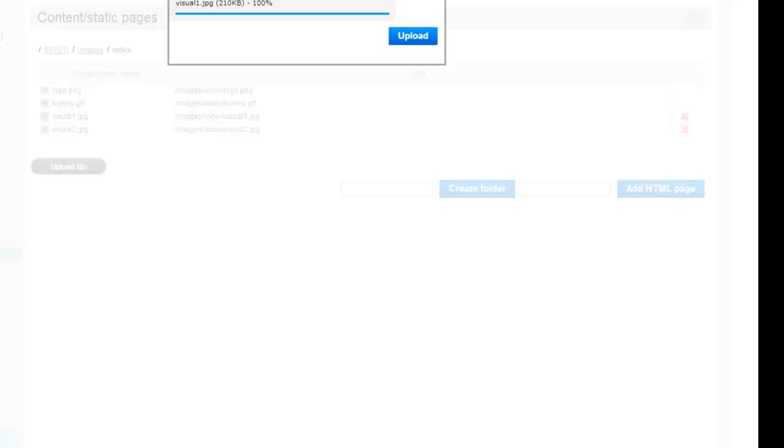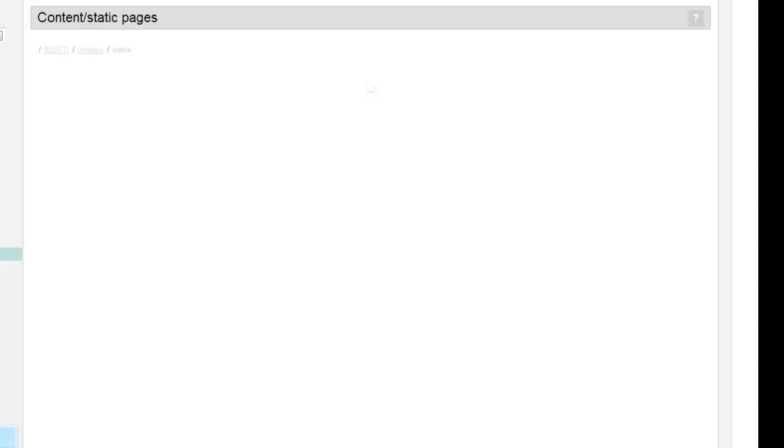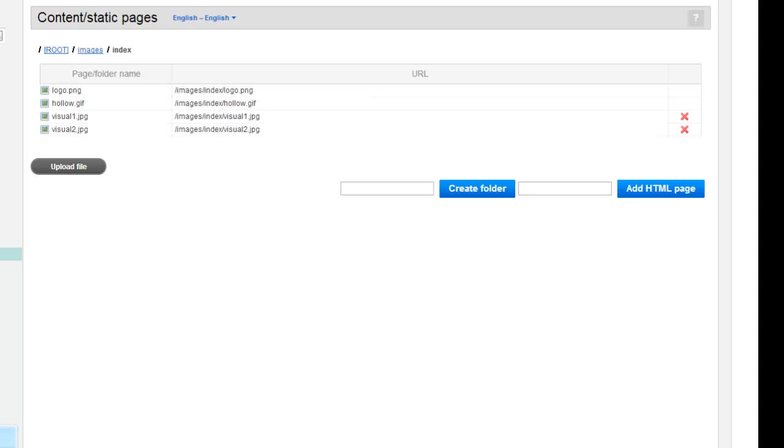Wait until the image is done uploading and do not click on the red X thinking it's done. When the uploaded photo is finished, the upload box will close on its own.